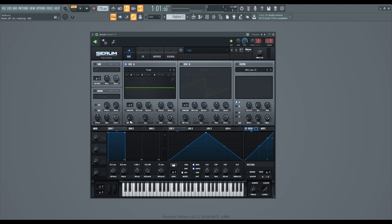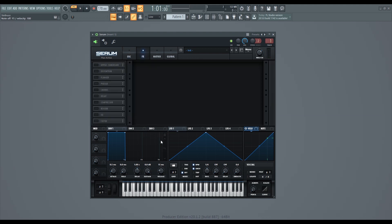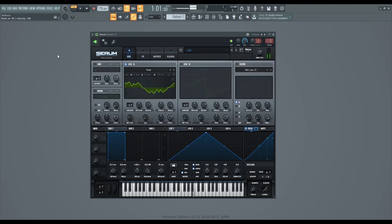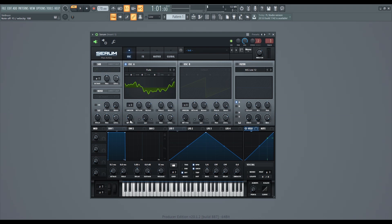You can flick through this wavetable by using the wavetable position knob. I'm going to add a bit of delay and reverb. We've got quite a nice digital sound, and you can flick through to get a slight variation in the sound.